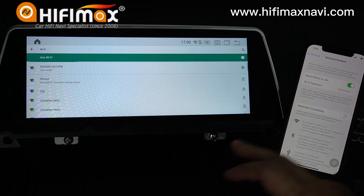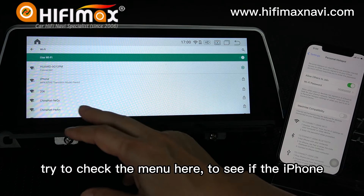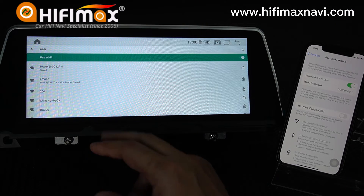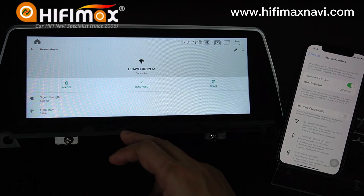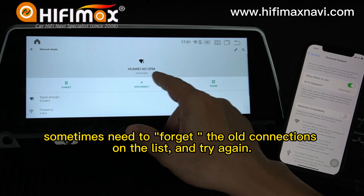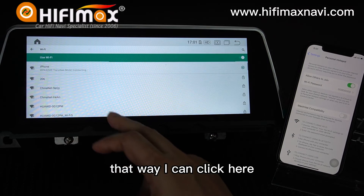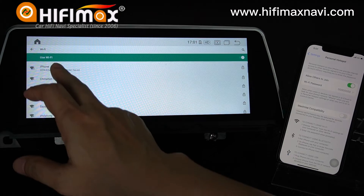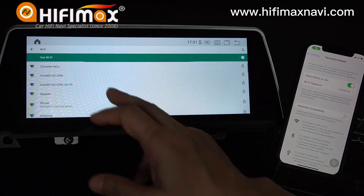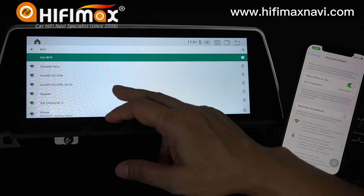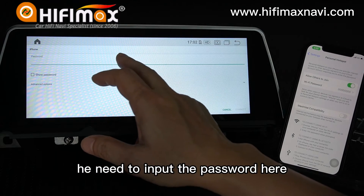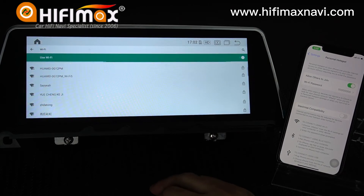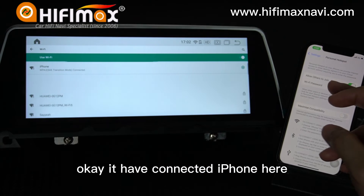I turn off and then turn on again so we can check the menu to see the iPhone. Yes, iPhone is here now. We try to connect to the hotspot — click here to connect. We need to input the password here. I enter the password I set. Okay, it shows it has connected to the iPhone.